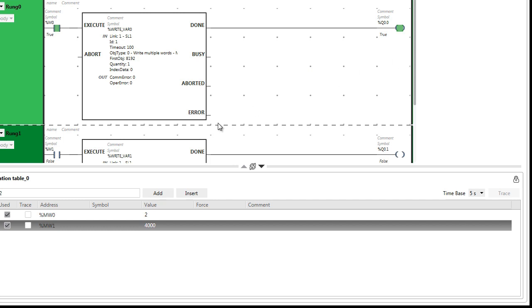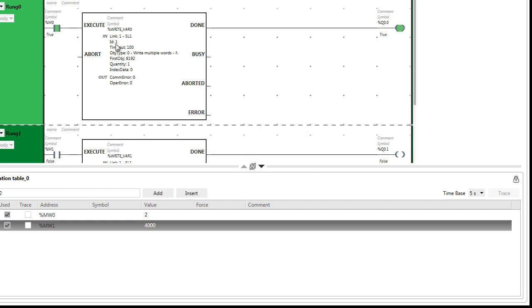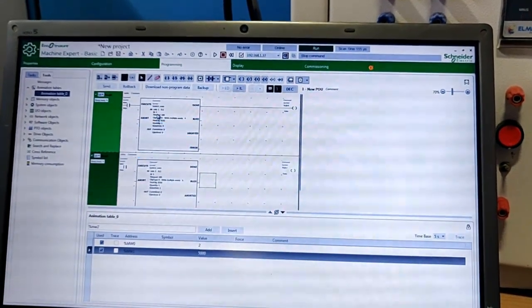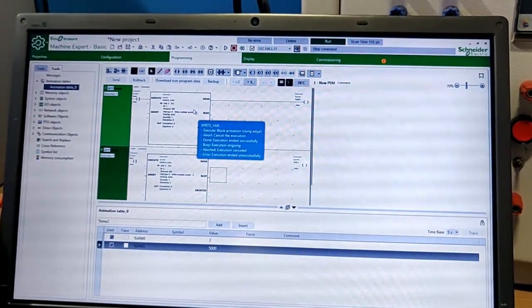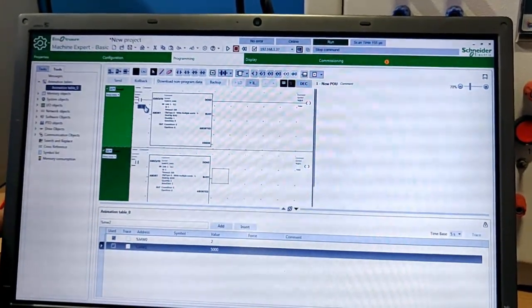If the communication doesn't happen, error bit will light up. Now I am going to show you physically how my VFD is starting when we press this M0.